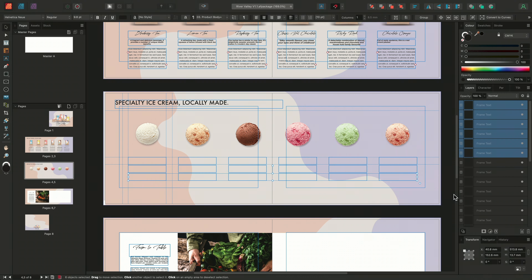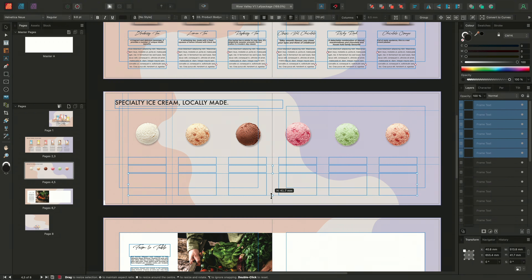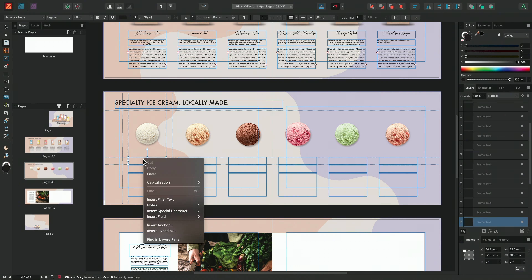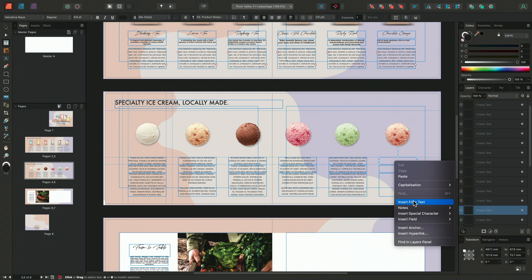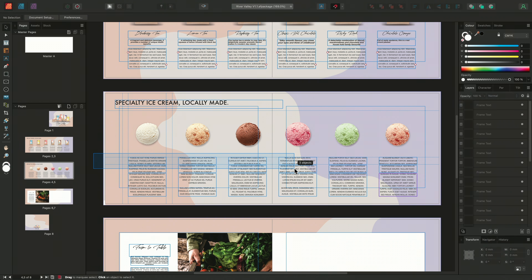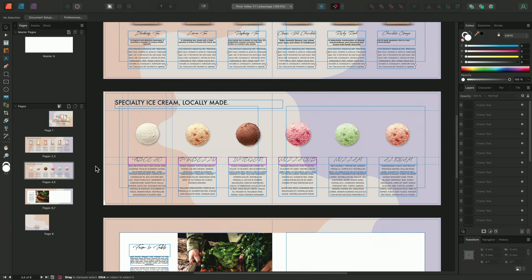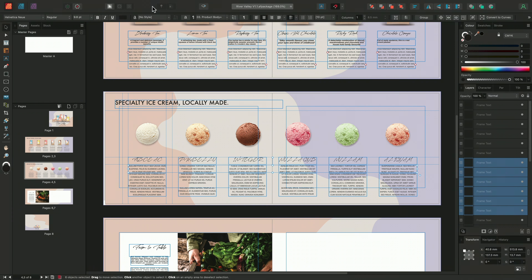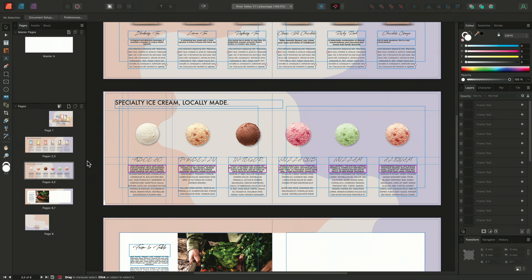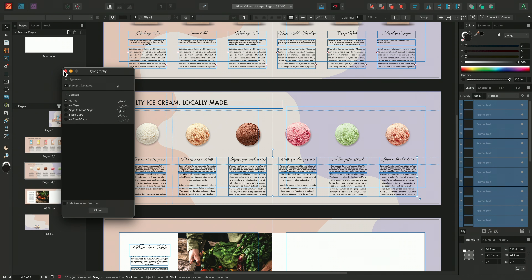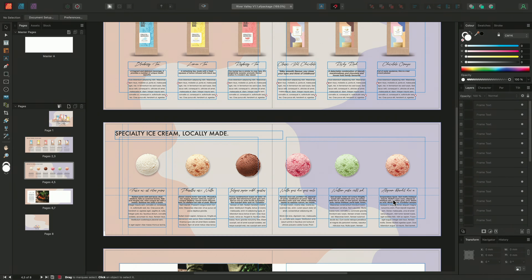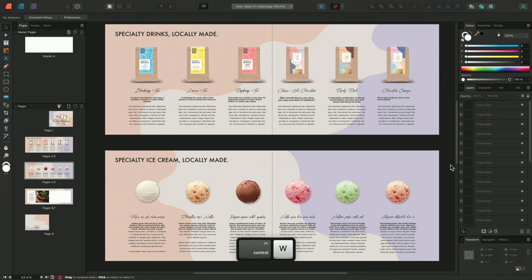We can then select the bottom row of text frames and expand them slightly to match the frames above. Going ahead to insert some filler text into the frames, and with filler text inserted, I can select the first row and apply a preset text style. We can do the same for the middle set of frames — it's beginning to look a lot more like the layout above. Turning capitalization off as well, and there we go — a quick way using Quick Grid to replicate the layout quickly and efficiently.